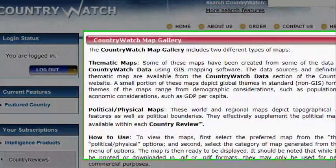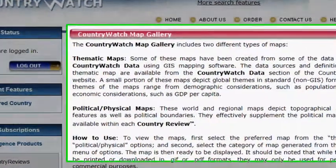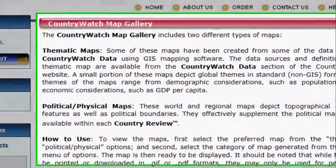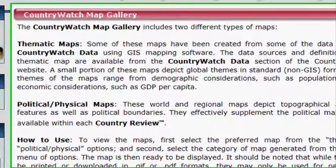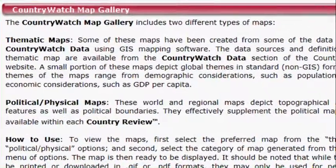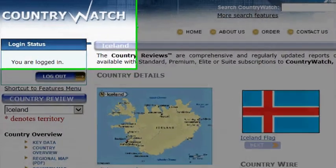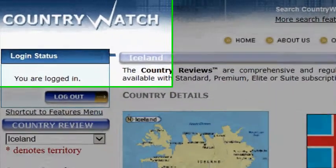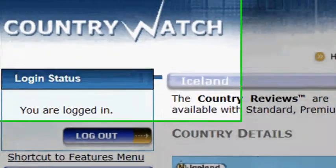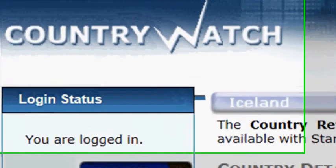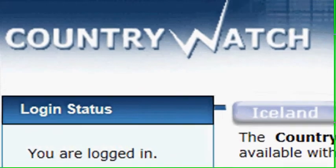Country Maps has thematic maps and political physical maps. Take some time to explore Country Watch — it has so much information and there's so much to learn about countries in the world.